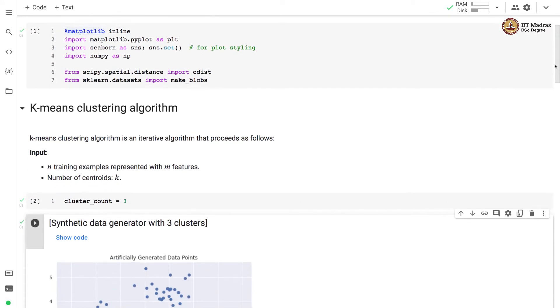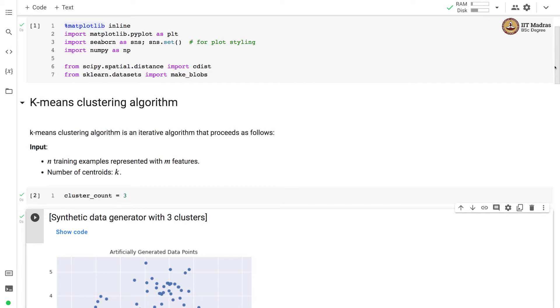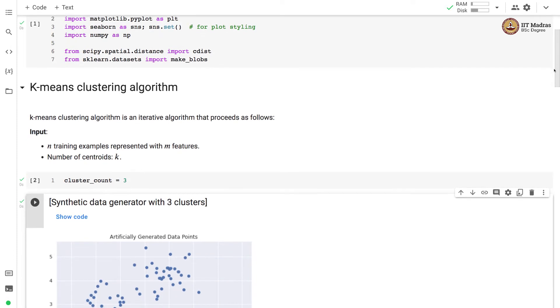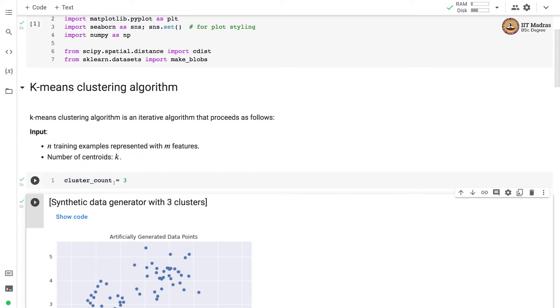As you know, k-means clustering algorithm is an iterative algorithm. It takes two inputs: N training examples represented with M features and the number of centroids or number of clusters which is k. Here we set number of clusters to three.